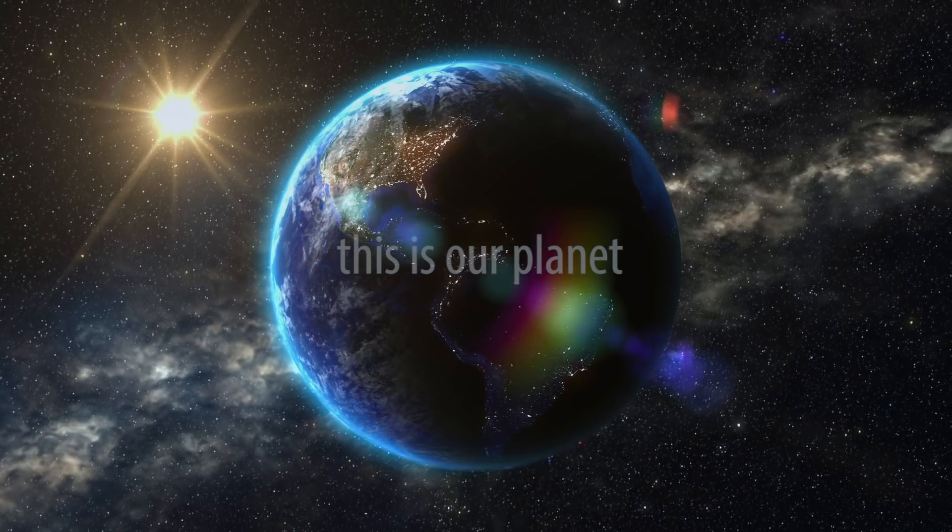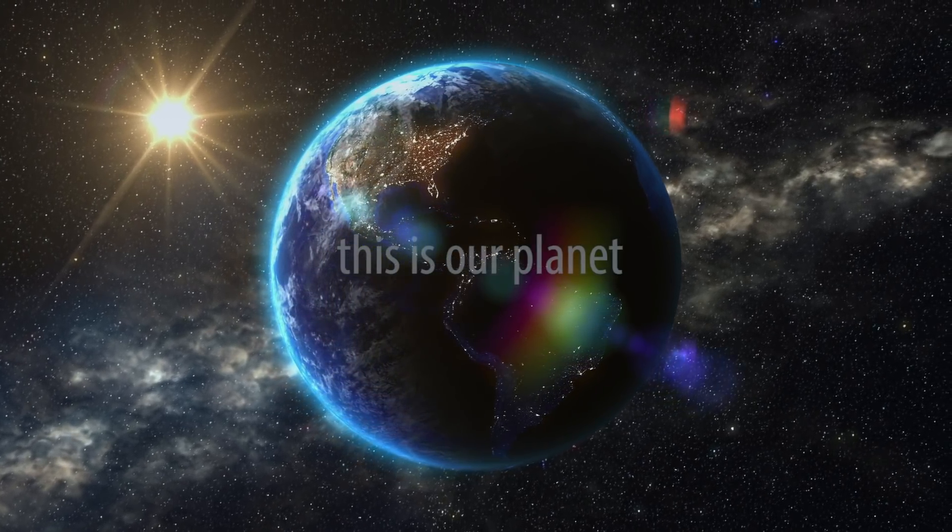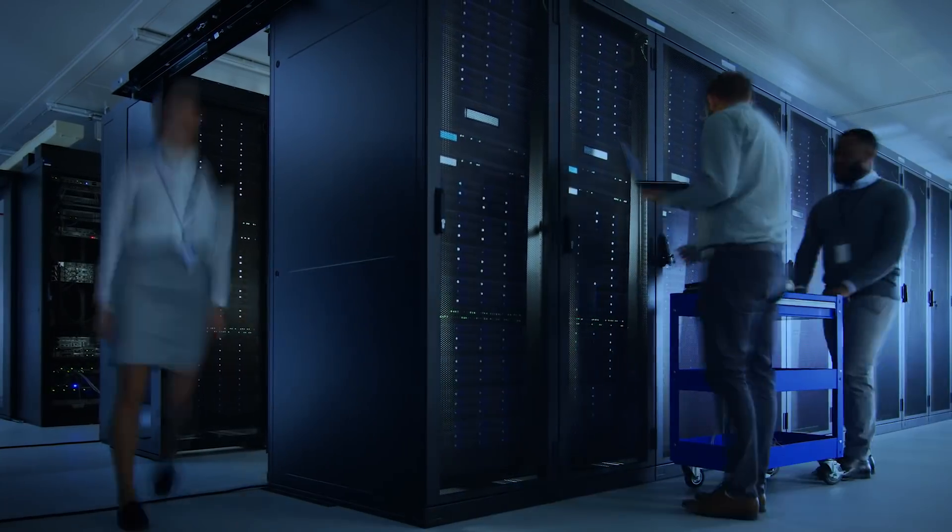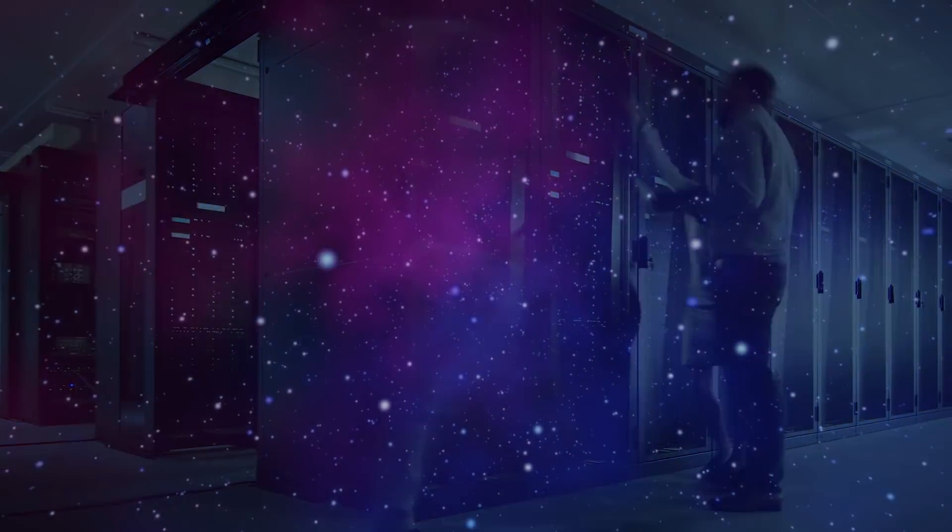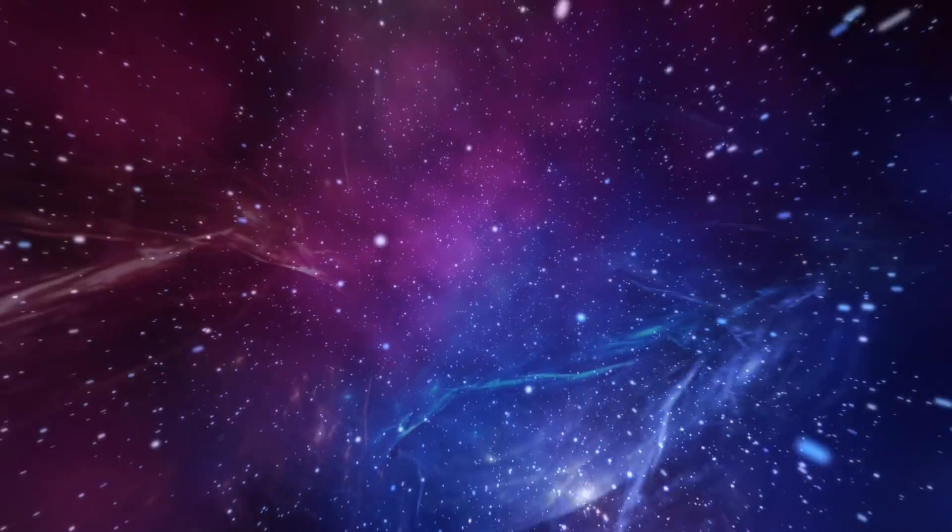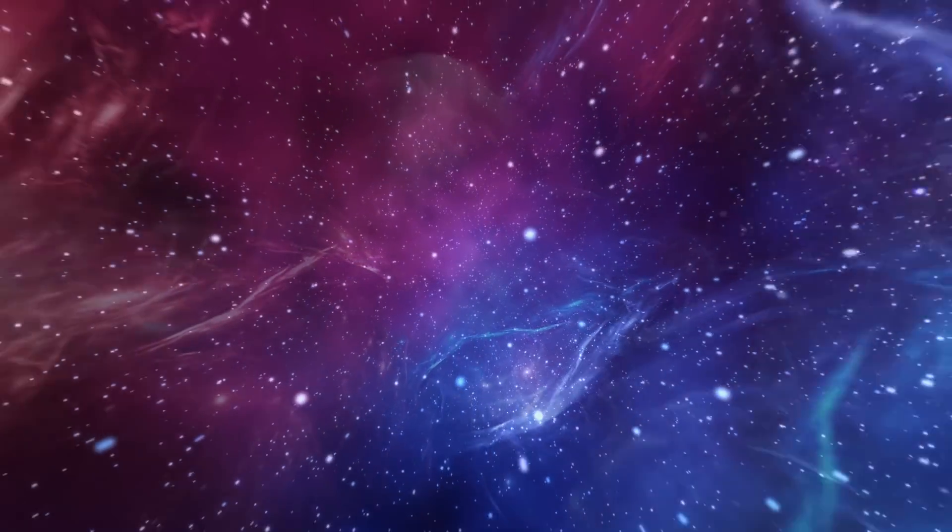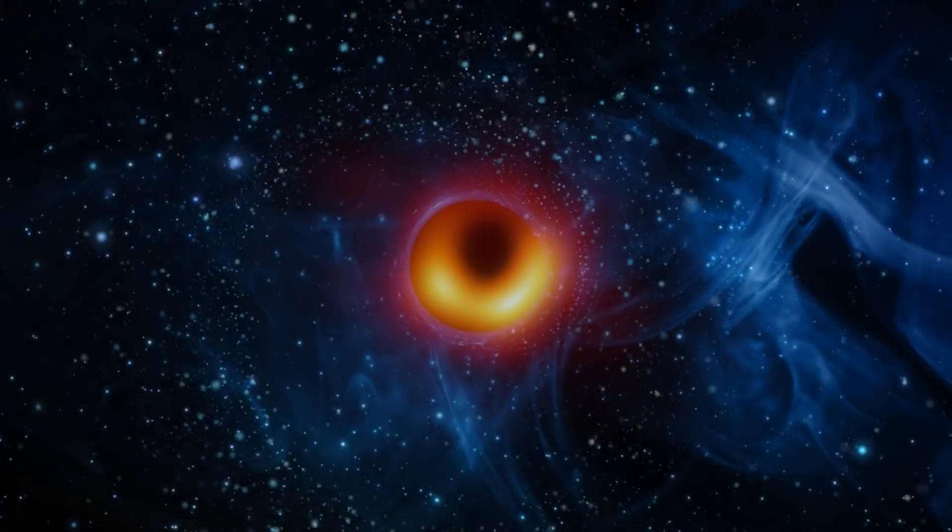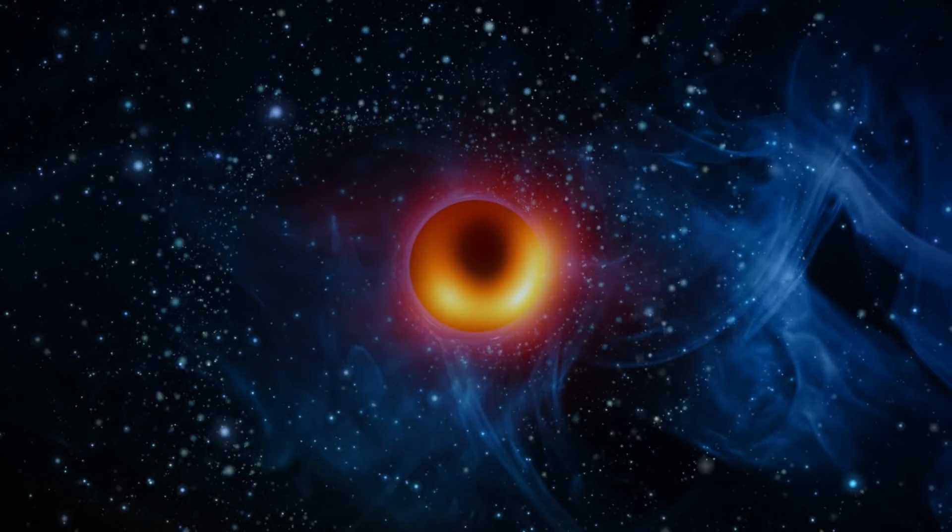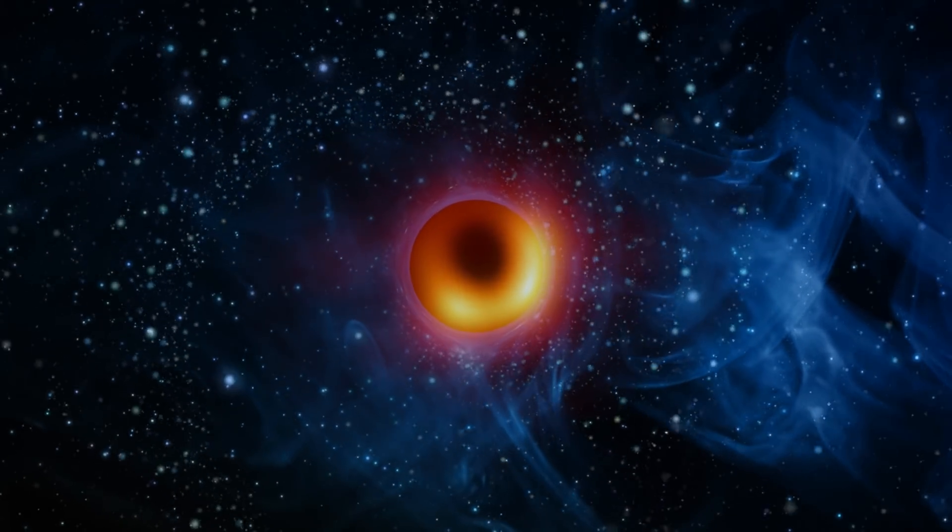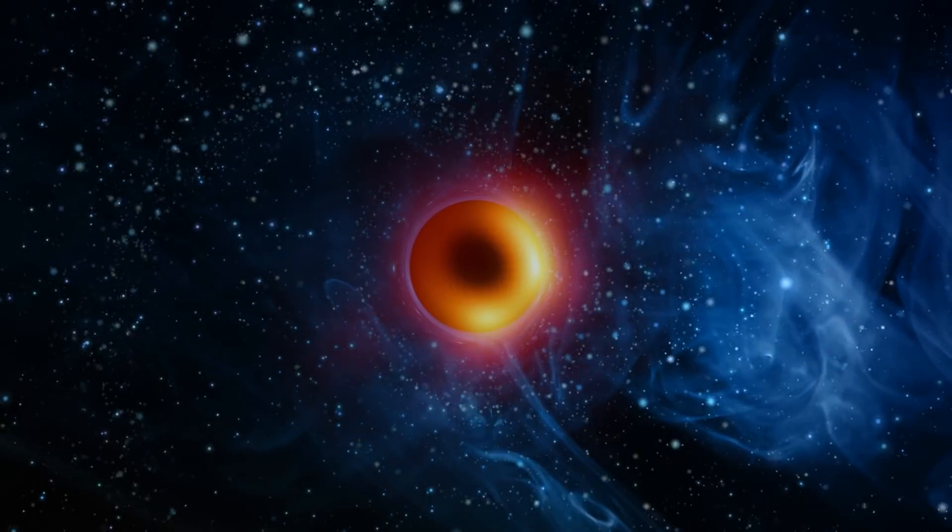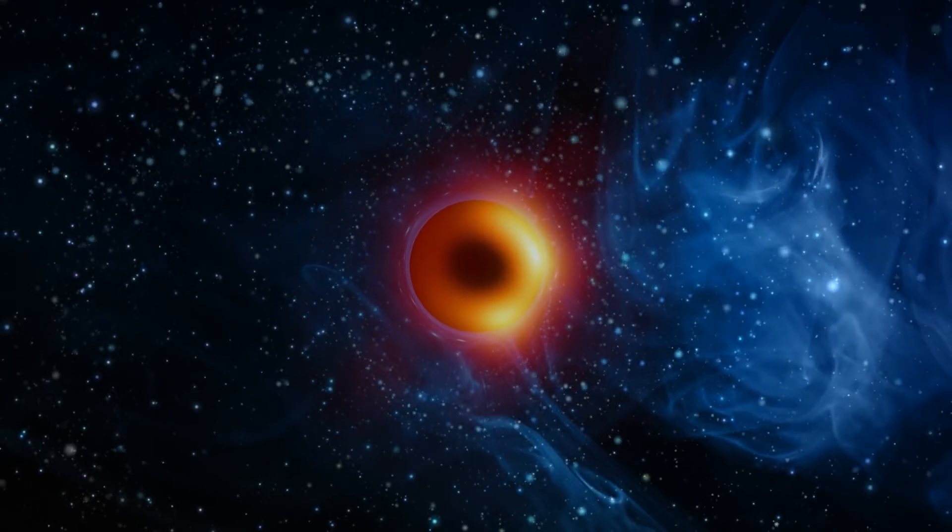At the same time, rapidly evolving IT infrastructure here on Earth is being felt everywhere. Even helping us to see a black hole 55 million light years away for the very first time.